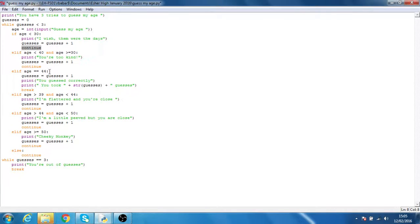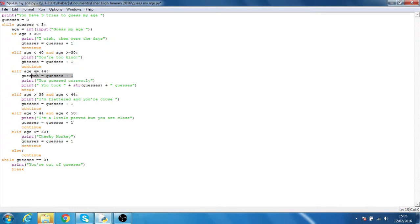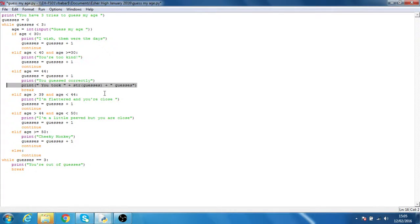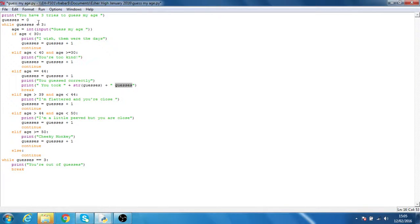When the correct age is guessed, which is here, again it adds one to the guesses, but this time it prints out a statement telling them they took this number of guesses here, which is added up to here, and it breaks out of the program.